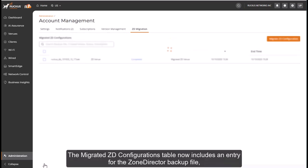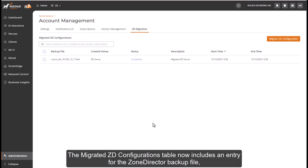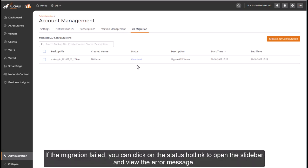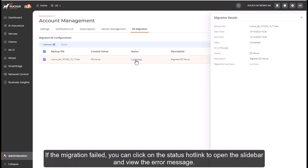The Migrated ZD Configurations table now includes an entry for the Zone Director backup file, showing the associated venue, status, and migration start and end times. And if the migration failed, you can click on the status hotlink to open the sidebar and view the error message.